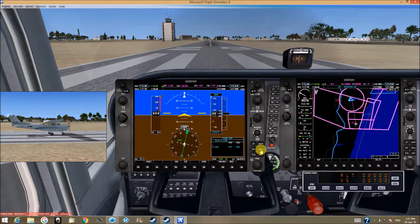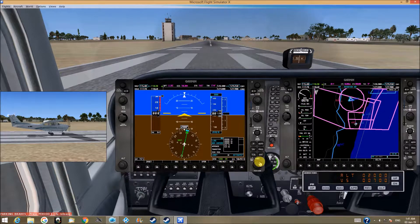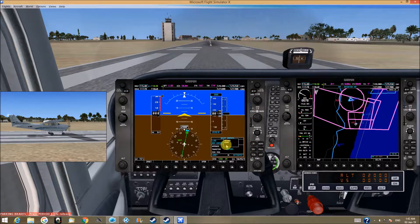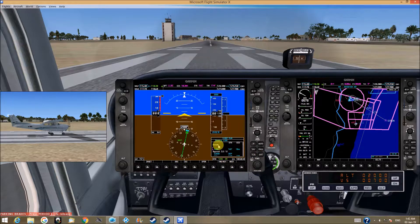I want to make a procedure. Select the approach, Enter. I want to go to ILS 12 — Enter. I want to go through the Siren waypoint. Enter. I want to load it — Enter. And it's loaded. You can see it right here.